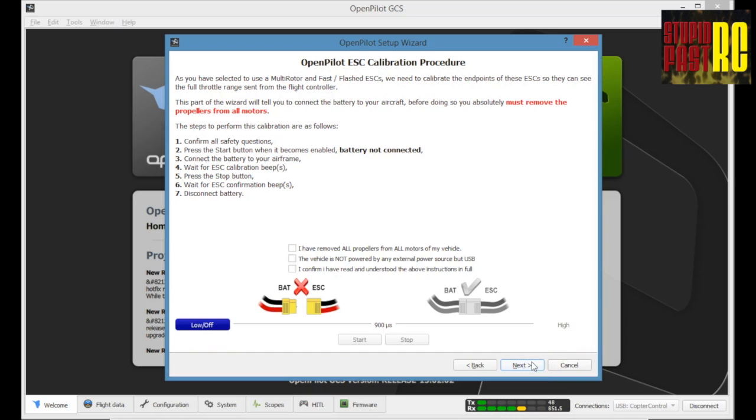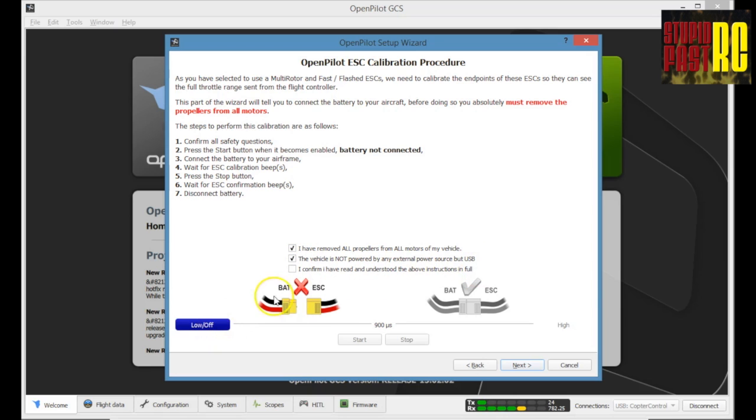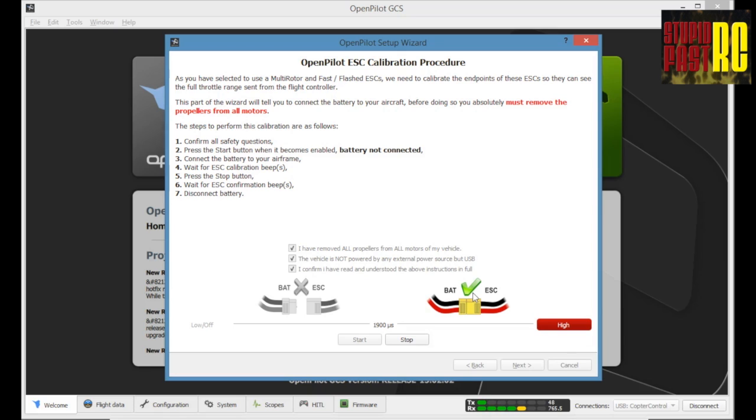This is a step by step as well. And this is calibrating the engines and everything else. Now it's pretty clever because it's going to make you go through and tick that you've done everything correctly. Like no propellers. Yes. The vehicle is not pipe bent. So here we're taking the battery out, not powered by an external source, except for the USB. So the USB stays in, battery comes off and then you'll hear it beep. Once you see these steps here, one through to seven, just follow those through. You won't go wrong. You'll hear it beep.